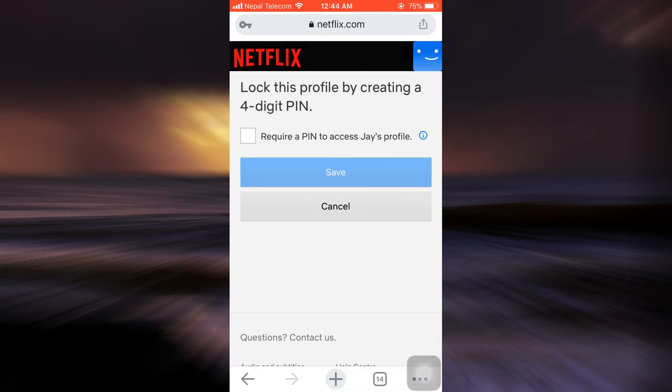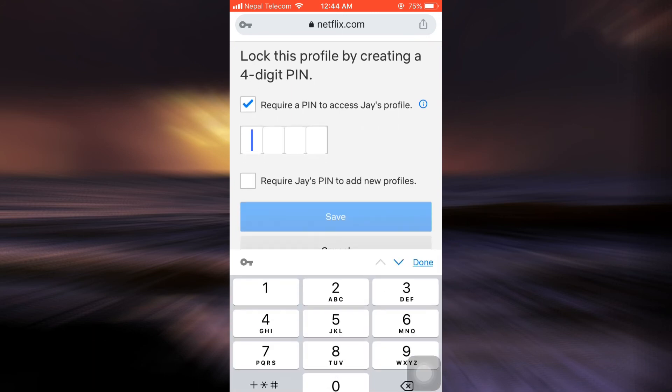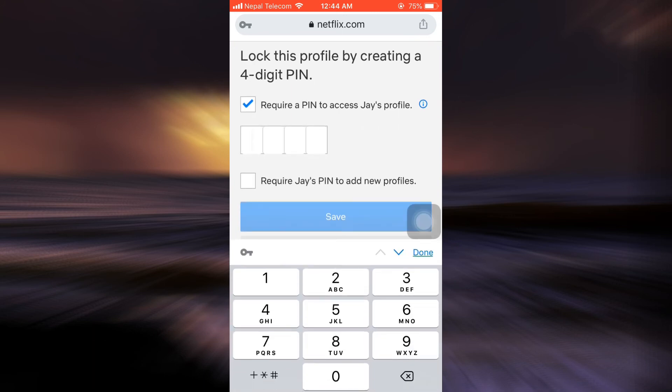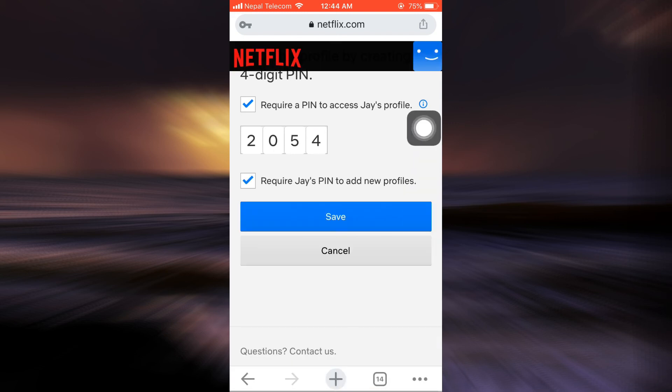Now here, it says require a pin to access my profile. I'm just going to tick mark this one and then set up a certain pin. After setting this pin, you can also tick this mark and then tap on save.